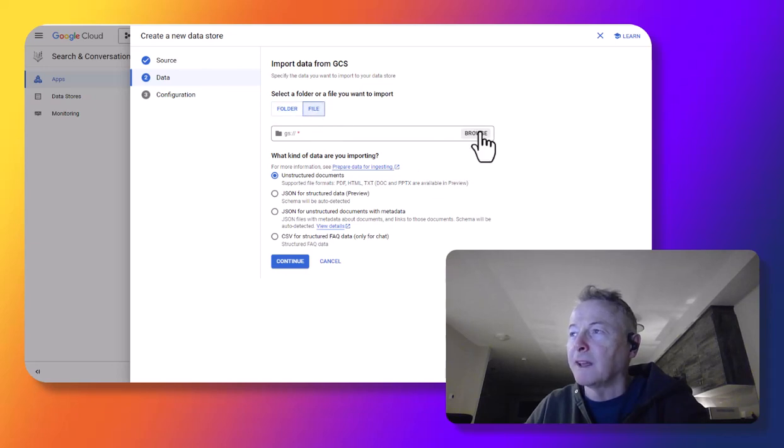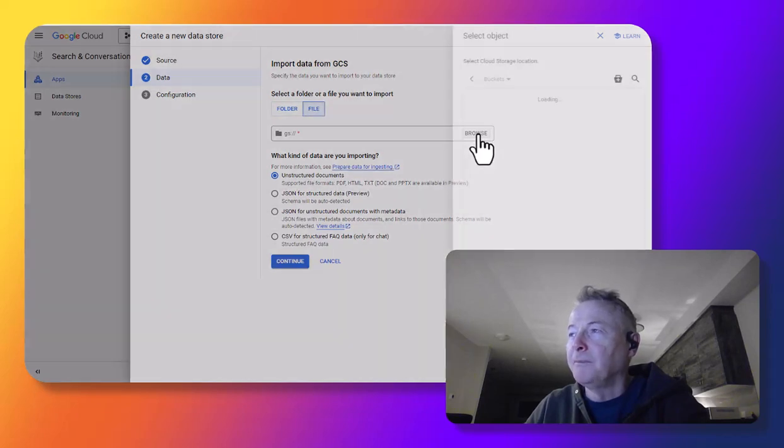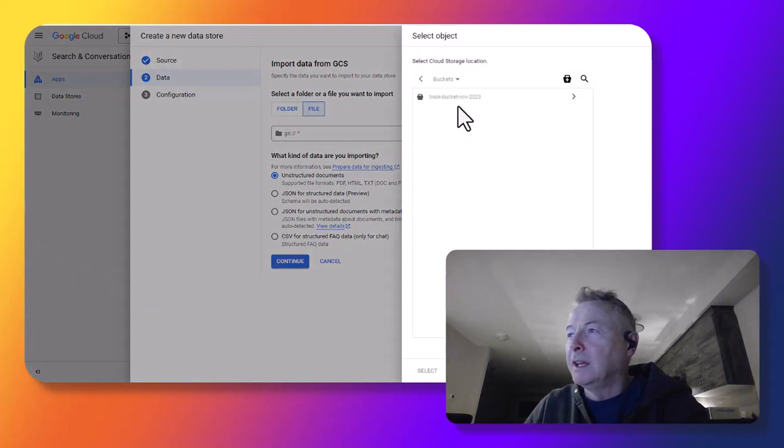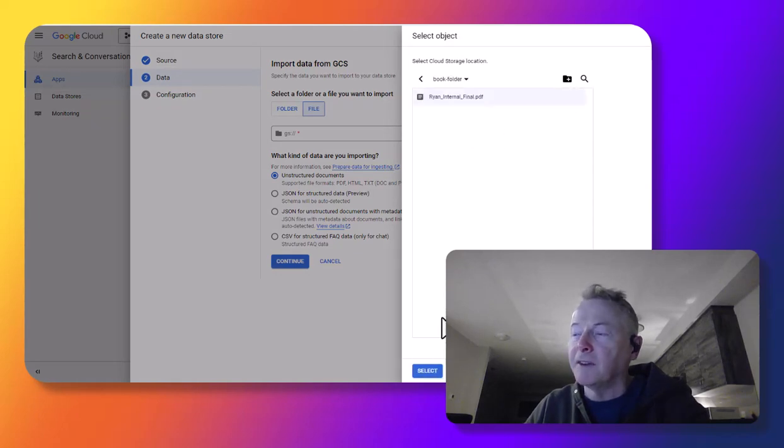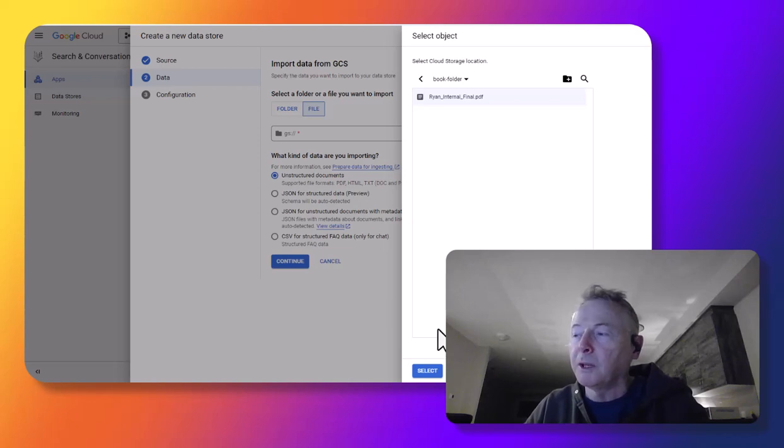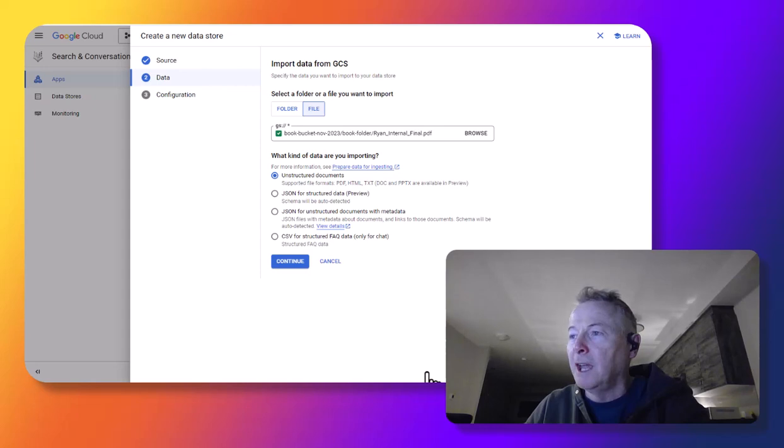So let's go and see. I'm going to select a file, and it'll bring up here a selector where I can go in and select the file that I want. So this is the same PDF file for the book that we uploaded into the cloud storage bucket a minute ago.